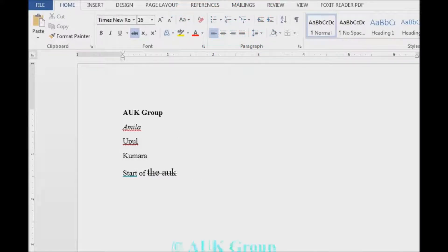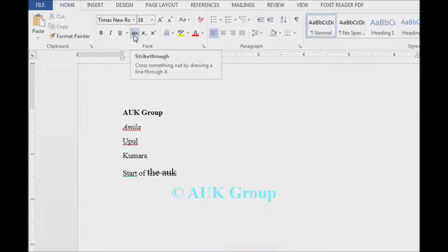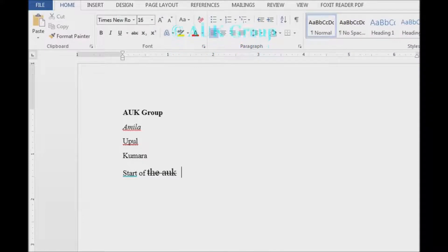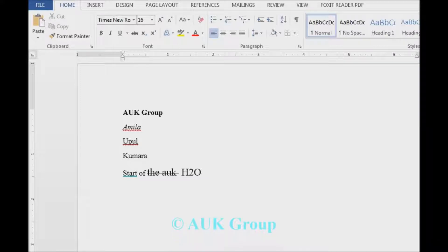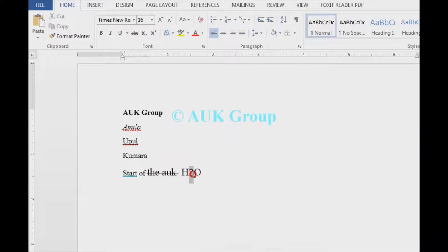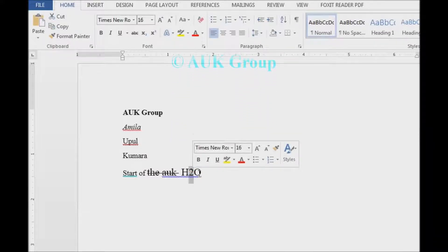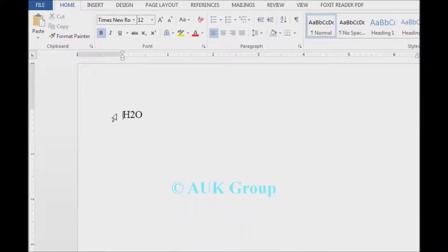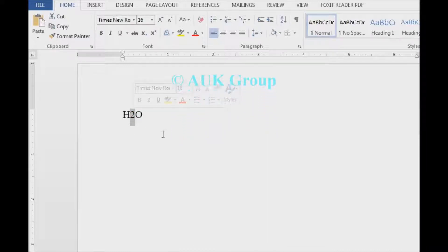If you want to click on the underline button, you can click on it. If you want to write a link in the description, you can select this and type the link in the description.